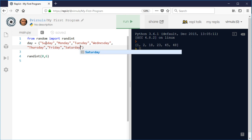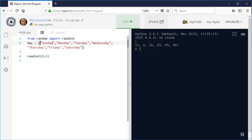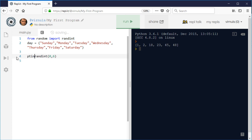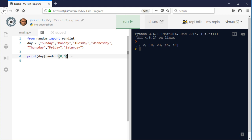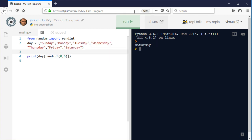We have a tuple - a kind of read-only list - of days of the week, and we use our random number as an index to pick one out. randint(0, 6) generates a number from 0 to 6, corresponding to the possible indices in the list: day[0] is Sunday, day[1] is Monday, up to day[6] which is Saturday. All we need to do is print day[randint(0, 6)].